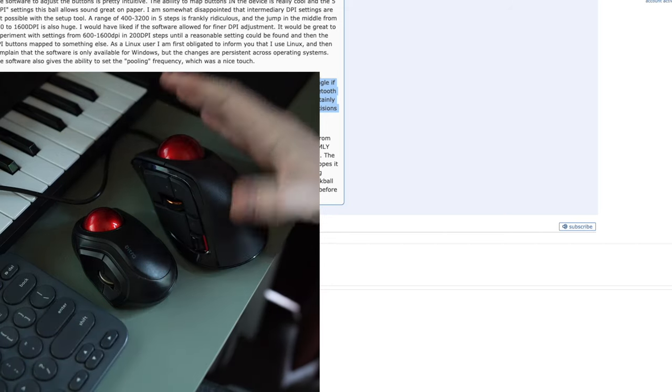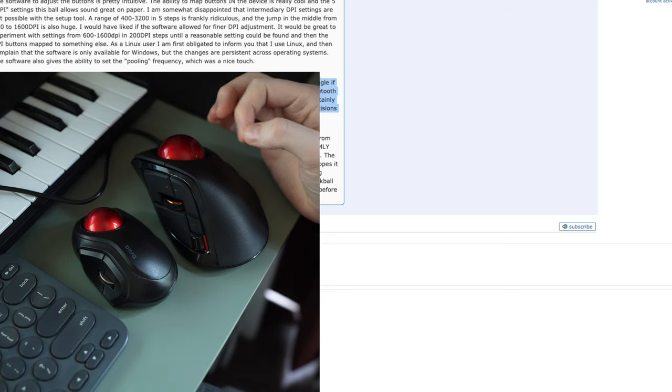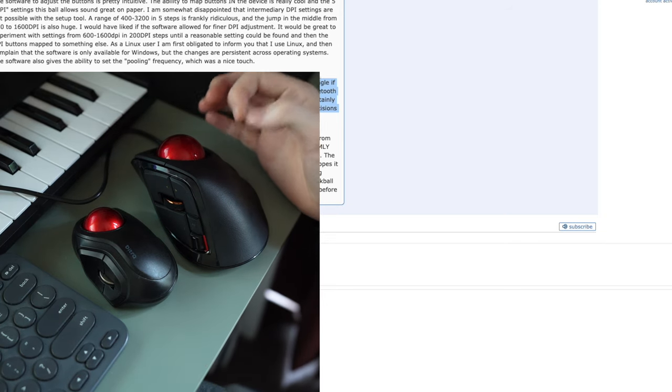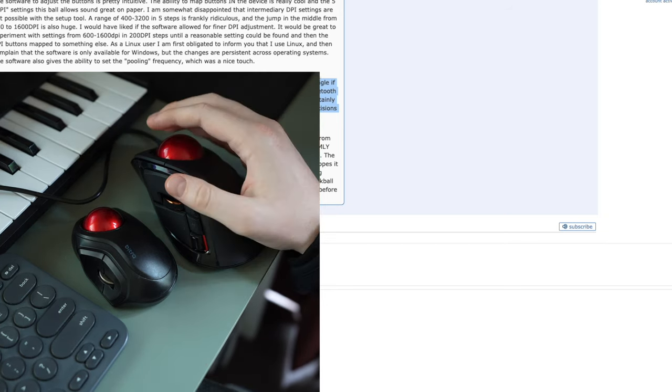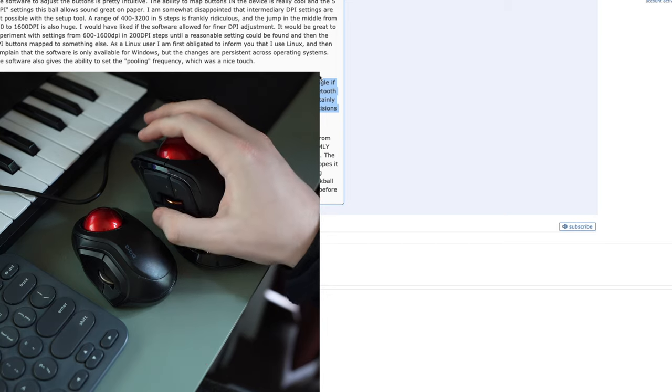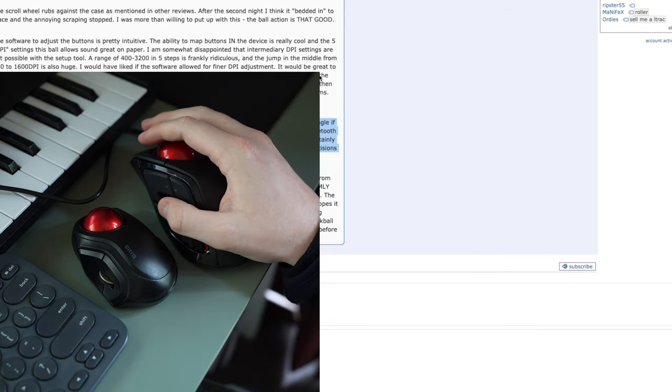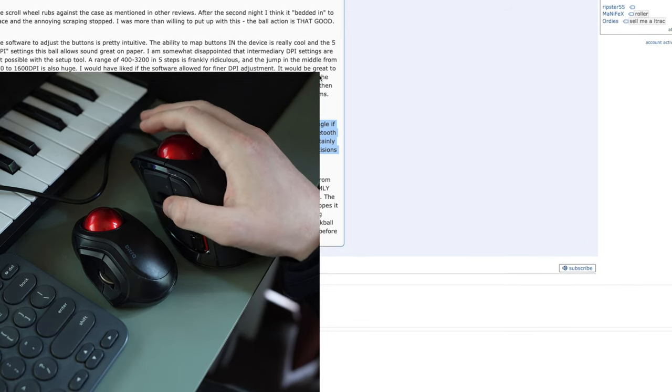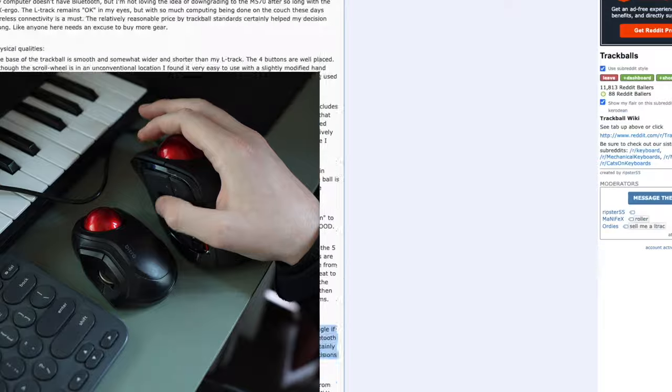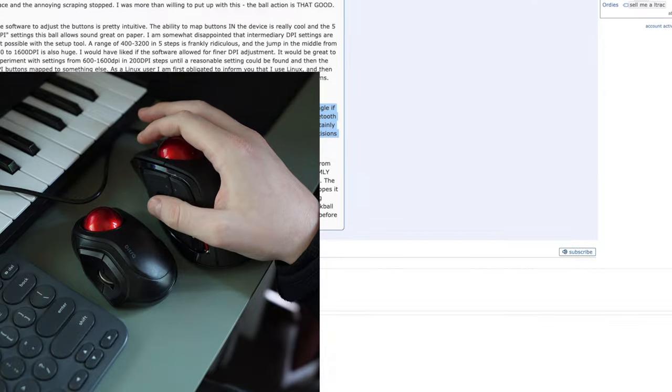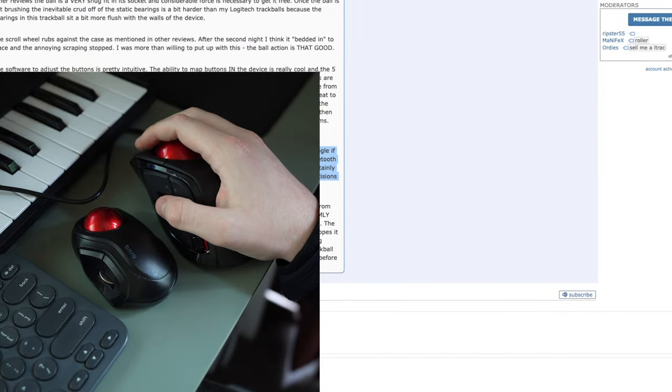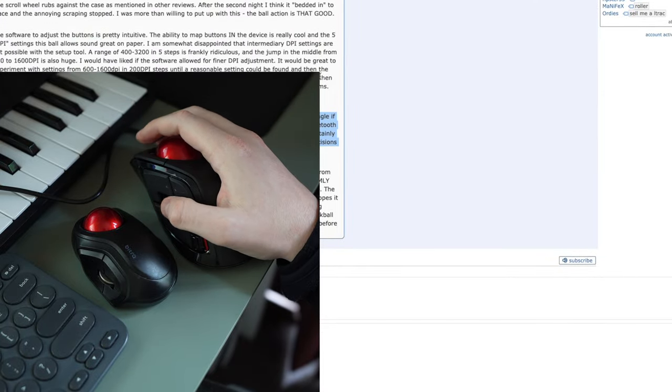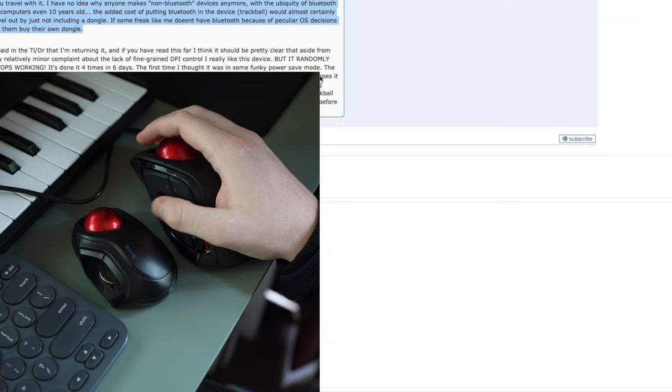But now the bad thing about this one, unfortunately, and it's so bad that I'm actually going to be sending it back, is that the scroll wheel on this one, if you can hear that, it's a lot louder and very firm and unpleasant to scroll with.